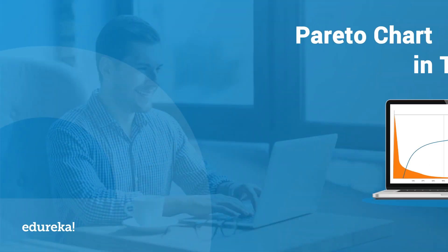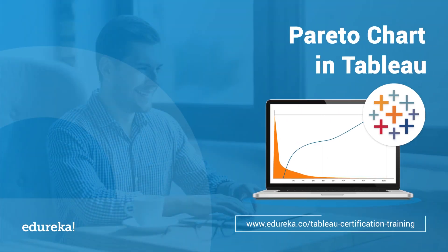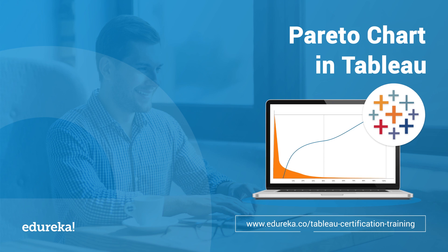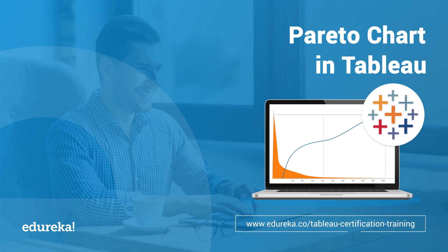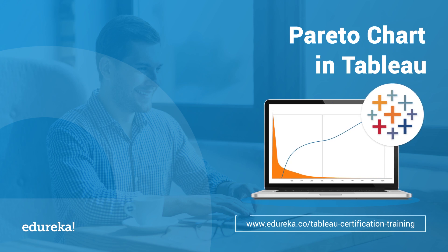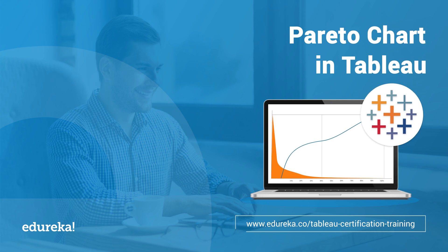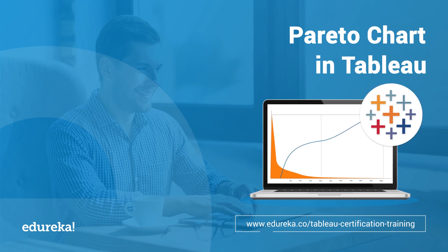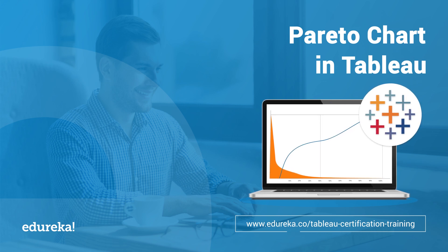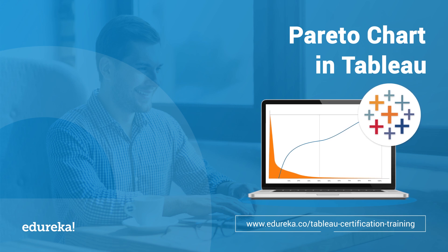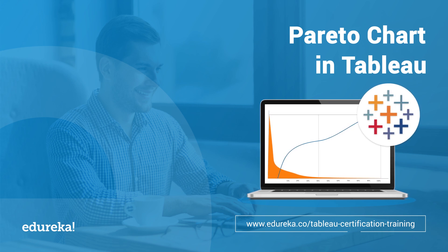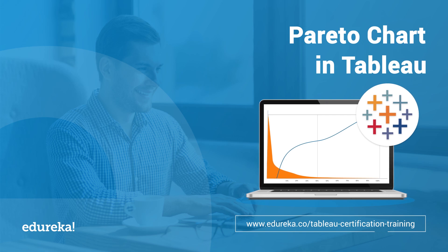A Pareto chart, named after Wilfredo Pareto, is one of the more crucial things that you will learn in any Tableau certification training. It's used to highlight dimension members that have the biggest impact on the measure in question. Hi all, I welcome you to this session on Tableau. Today I'm going to take you through the steps to build a Pareto chart in Tableau.